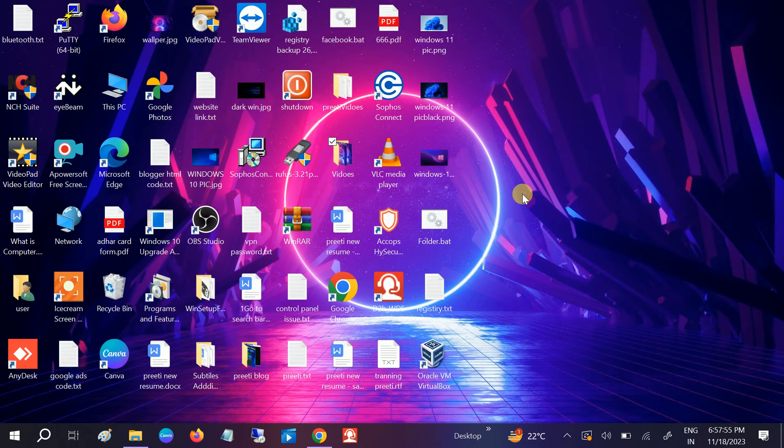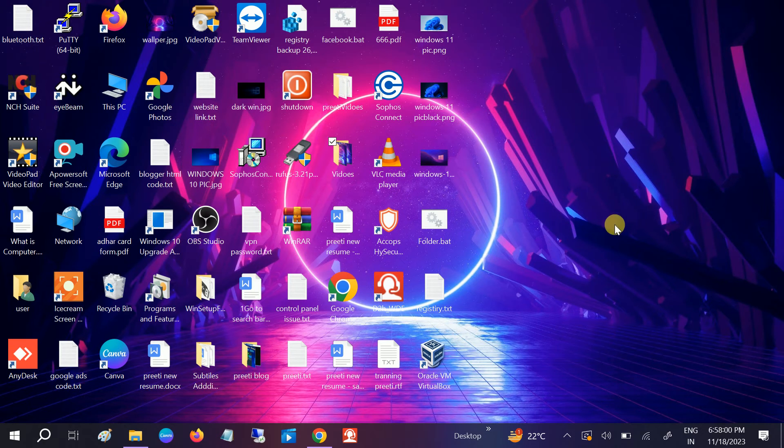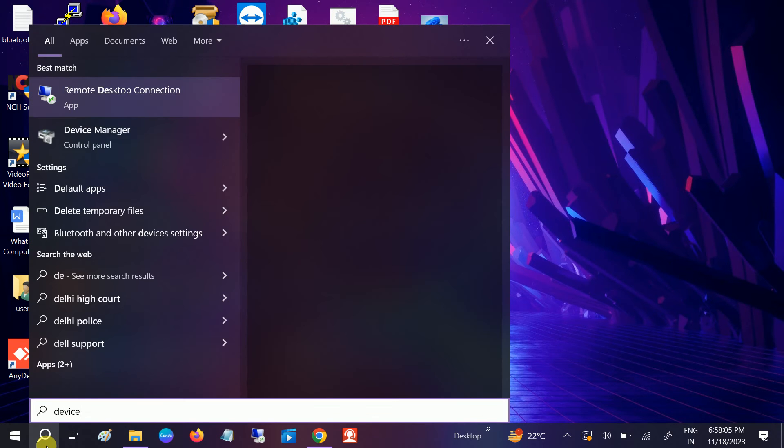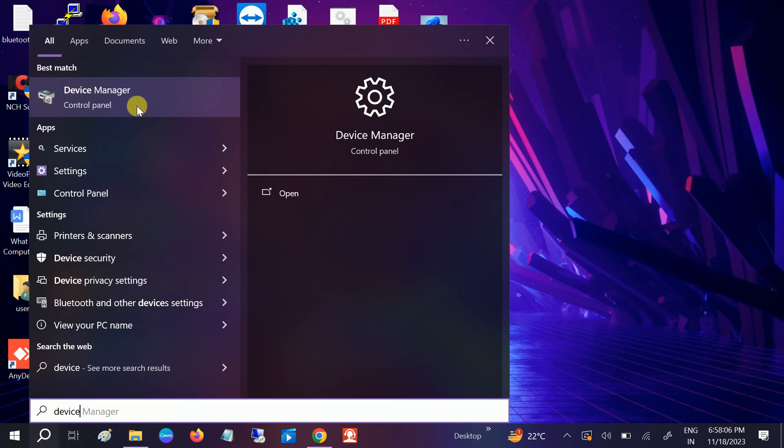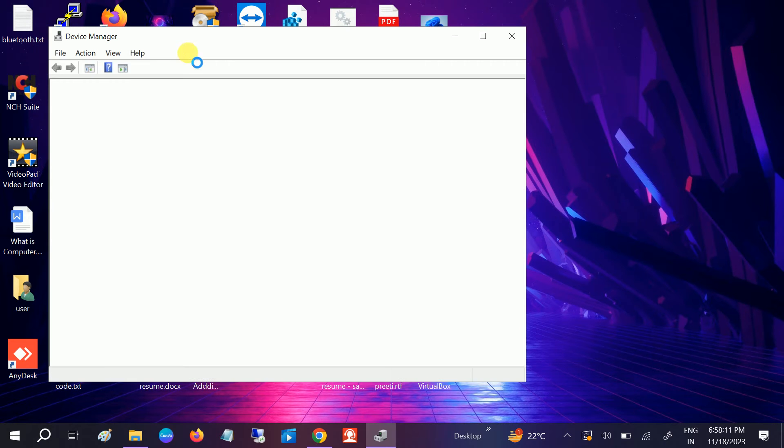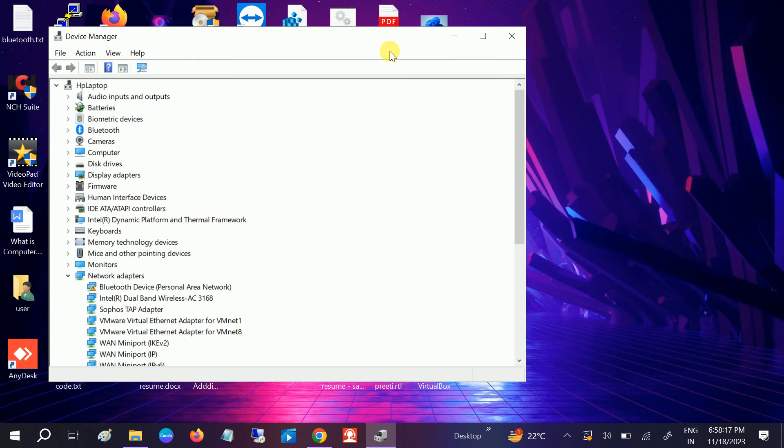We need to change some settings from Windows as well. We need to go to the Device Manager in order to change the setting, and make sure the Wake on LAN is enabled from the BIOS as well. Once you confirm that Wake on LAN is enabled from the BIOS, we need to go to the Device Manager.